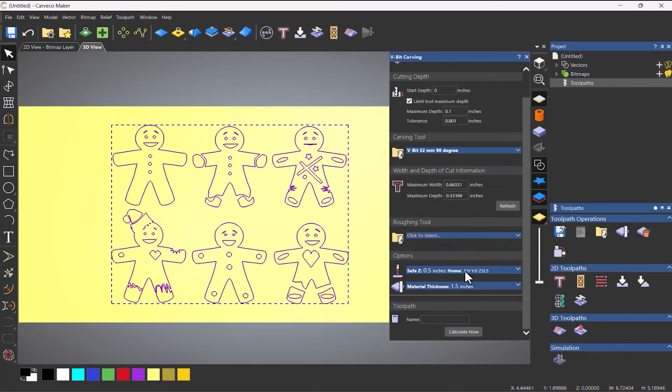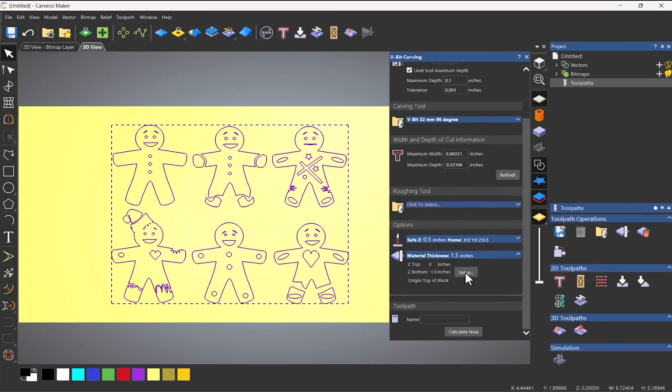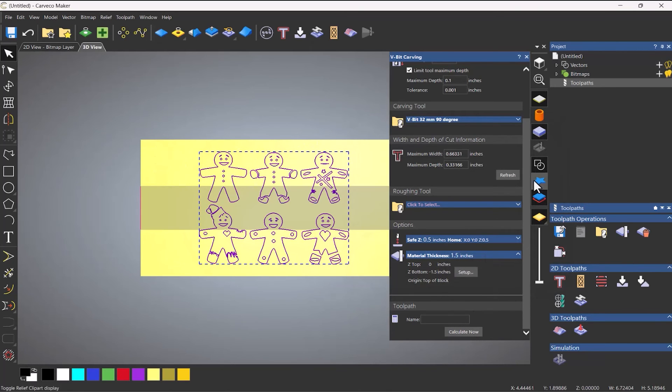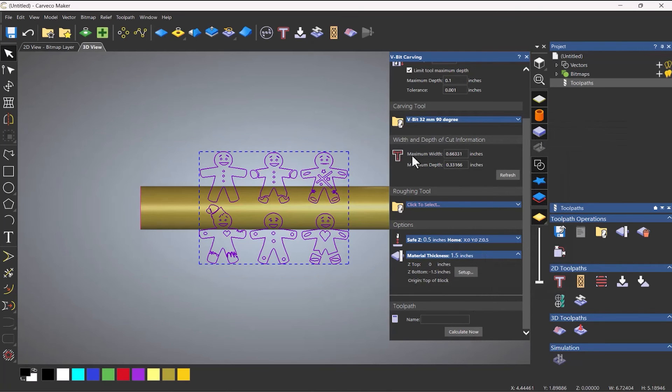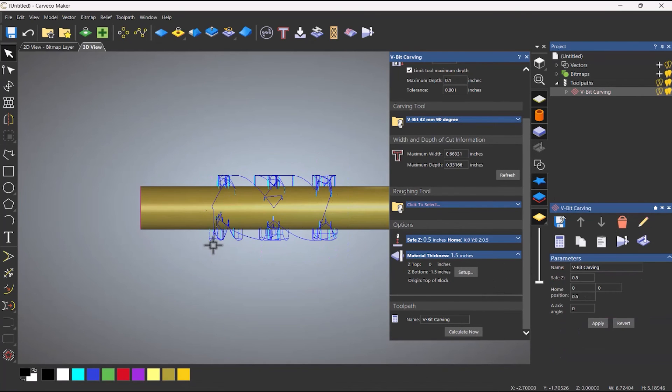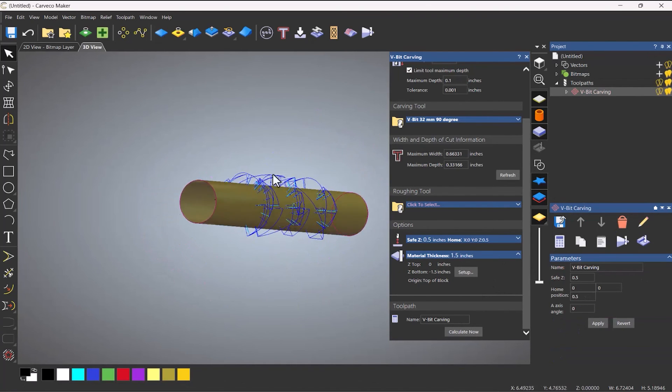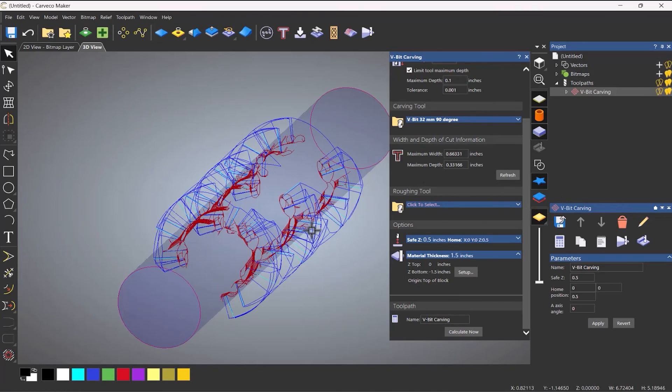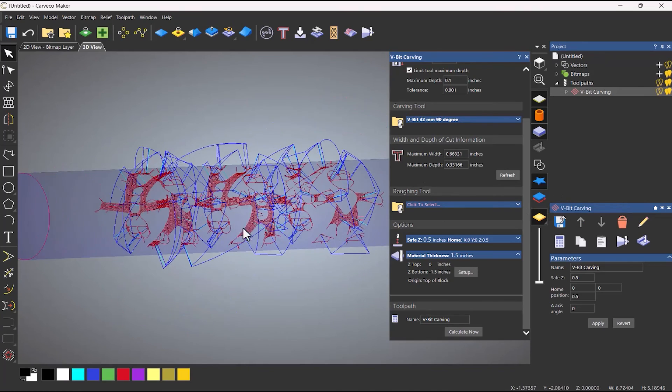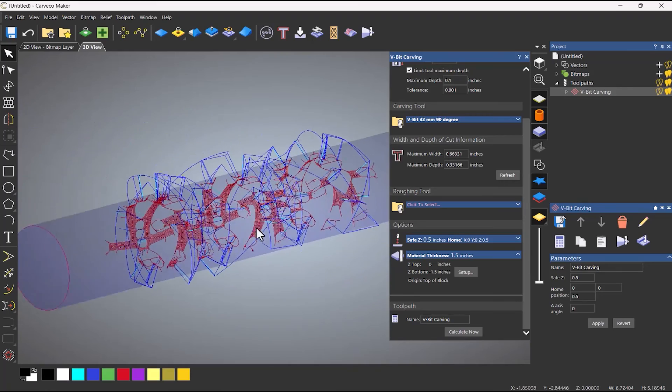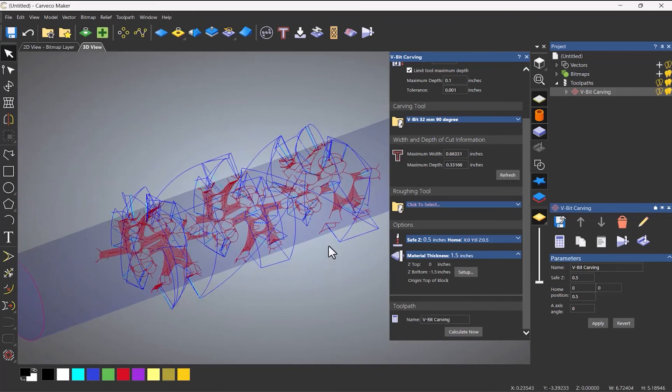And then I'm going to make sure my material is set up. As I said before, half the diameter, so 1.5. So half of the 3 inch diameter that I've set up. Make sure they're both at the top. And then let's turn off the vectors and calculate. And there you can see, I'll just turn off my relief. And it's actually giving me all of the toolpaths there.